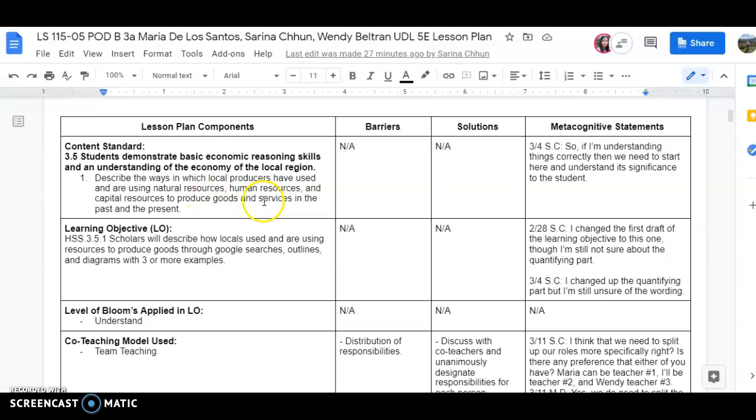So with that we created our learning objective which is HSS.3.5.1, which states scholars would describe how locals use and are using resources to produce goods through Google searches, outlines, and diagrams with three or more examples.